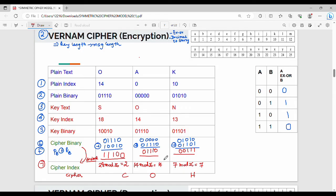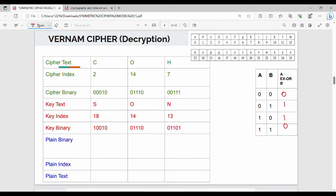To summarize the encryption steps: Step 1 — plain text with its binary representation. Step 2 — key index and key binary representation. Step 3 — cipher binary value equals plain text binary XOR key binary value. Step 4 — cipher index is the corresponding decimal equivalent. 1100 is 28 mod 26 equals 2; 01110 is 14; 0000111 is 7. So mod 26 values are 2, 14, 7 giving cipher text C, O, H.